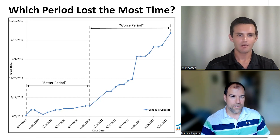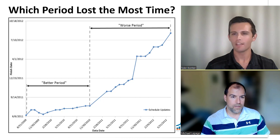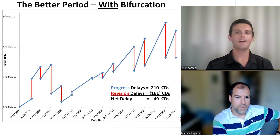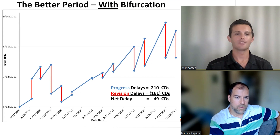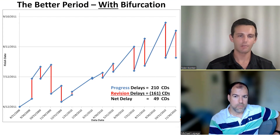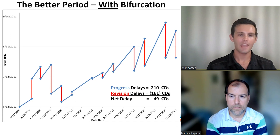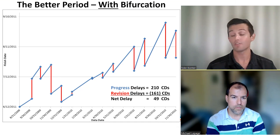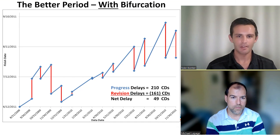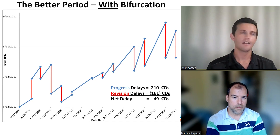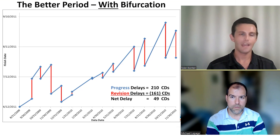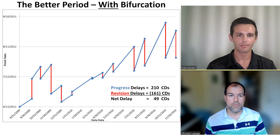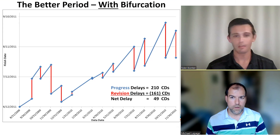You may be surprised by what you don't see from a graph like this, just looking at the completion date of a project month over month. Let's talk about a concept called bifurcation in our schedules and in our monthly updates. We have two categories of delays or potential recovery. We have progress delays, and that's going to be associated with actual starts, actual finishes, and changes in remaining duration — those three things and those three things alone.